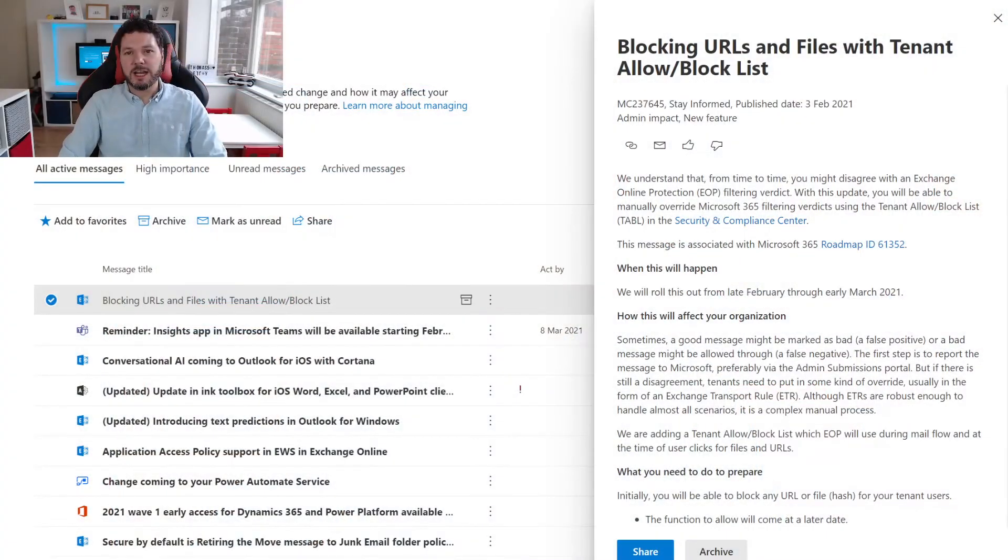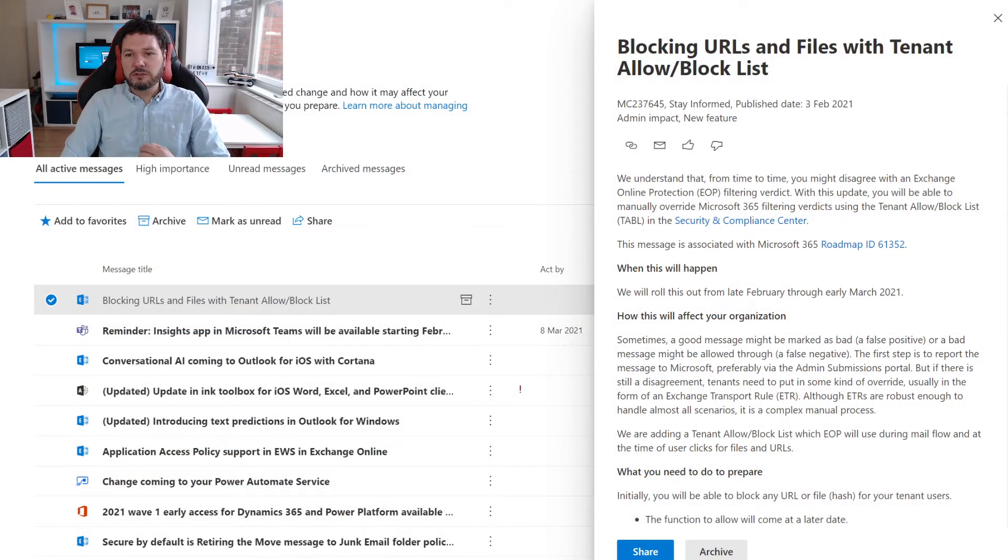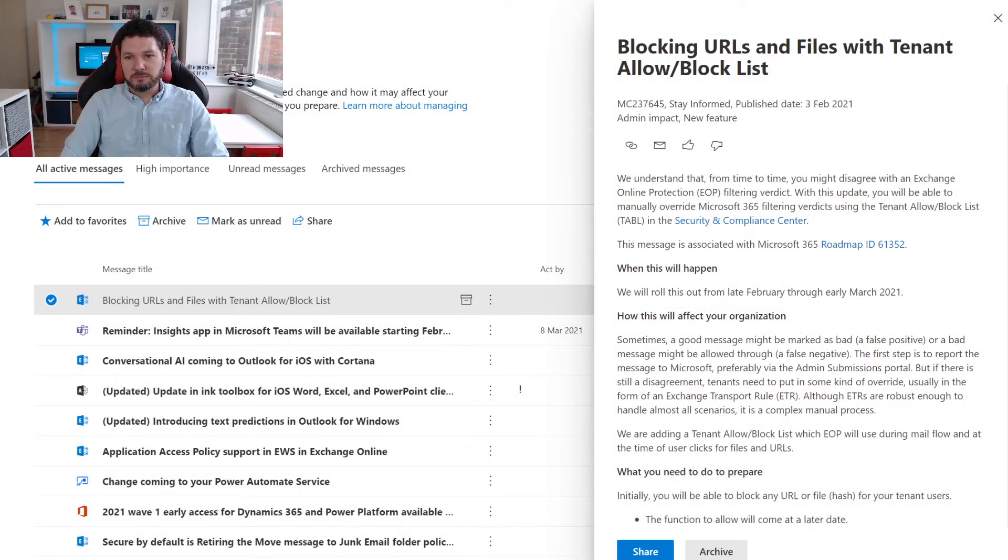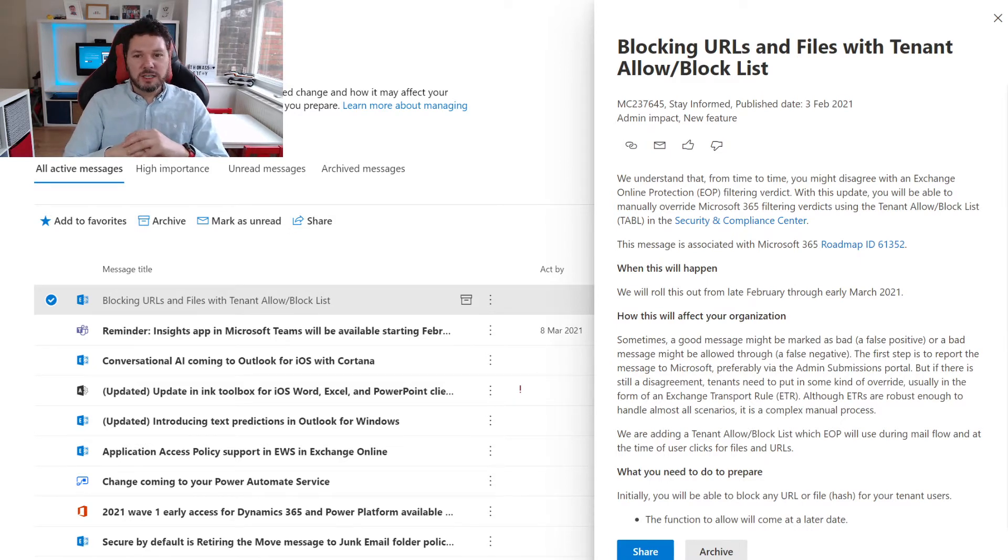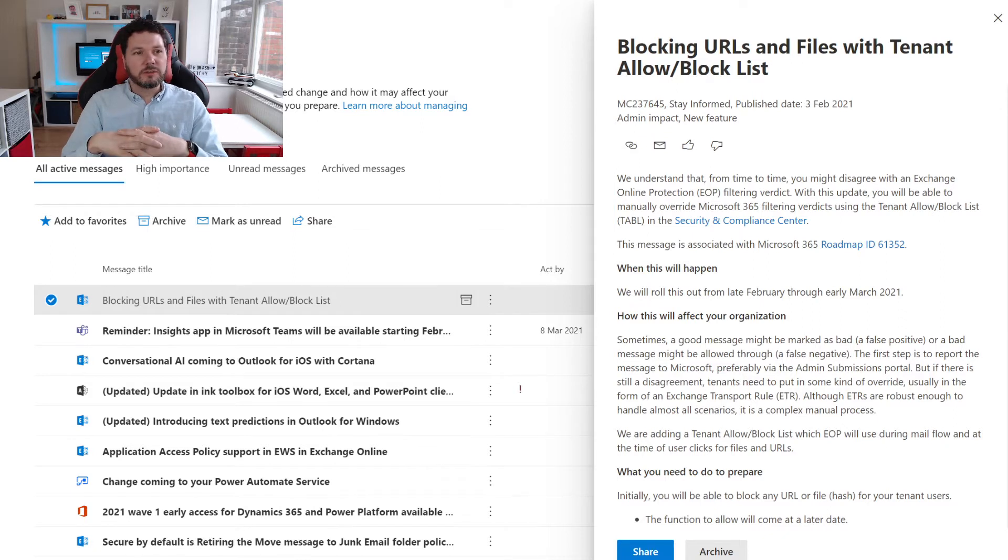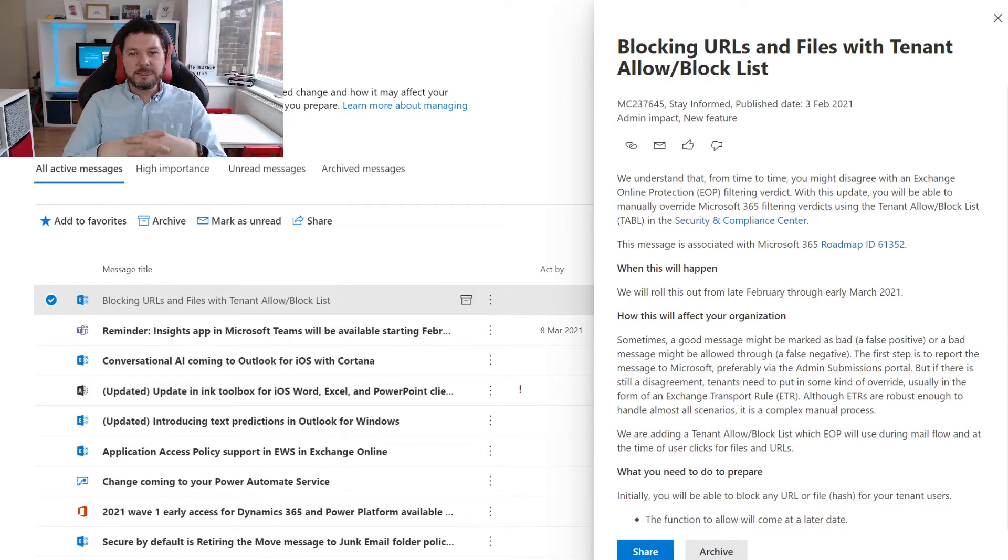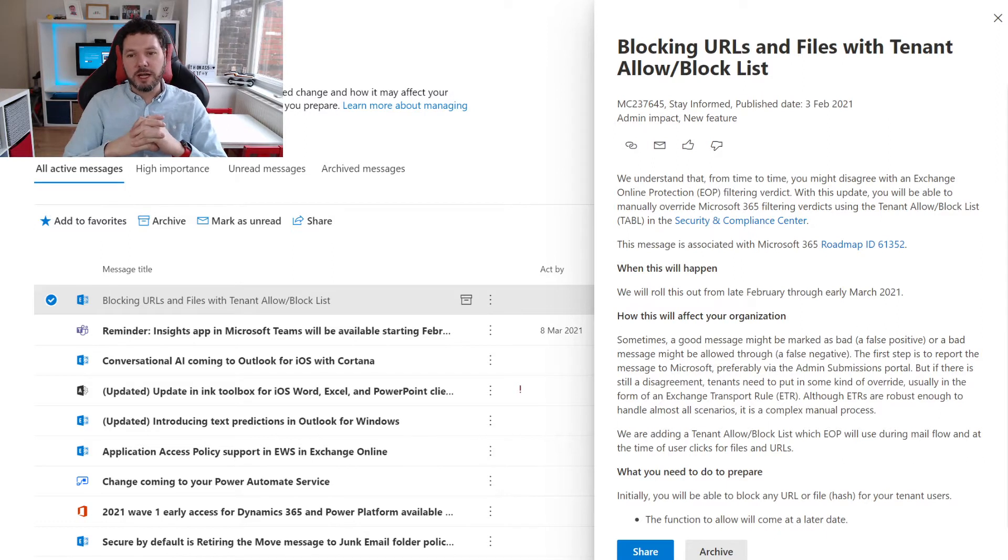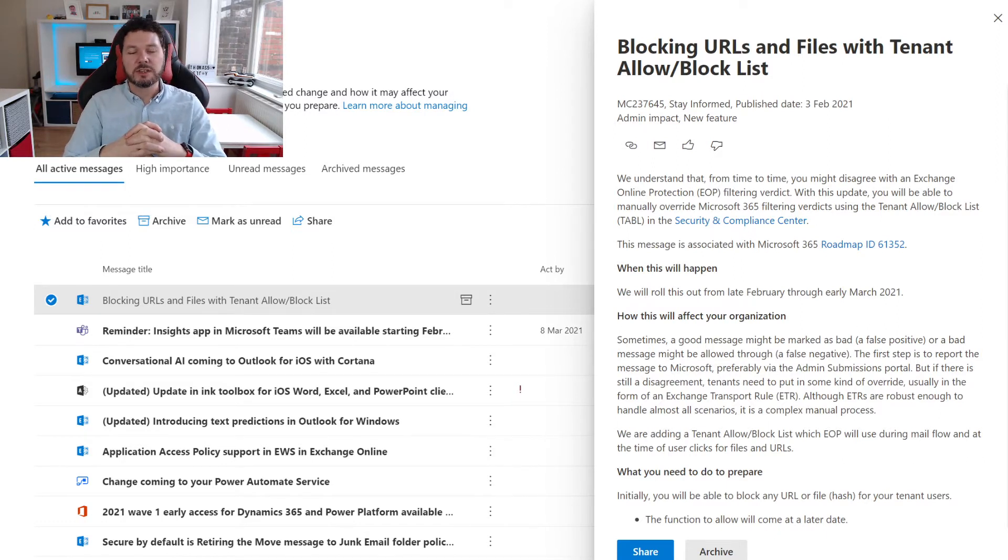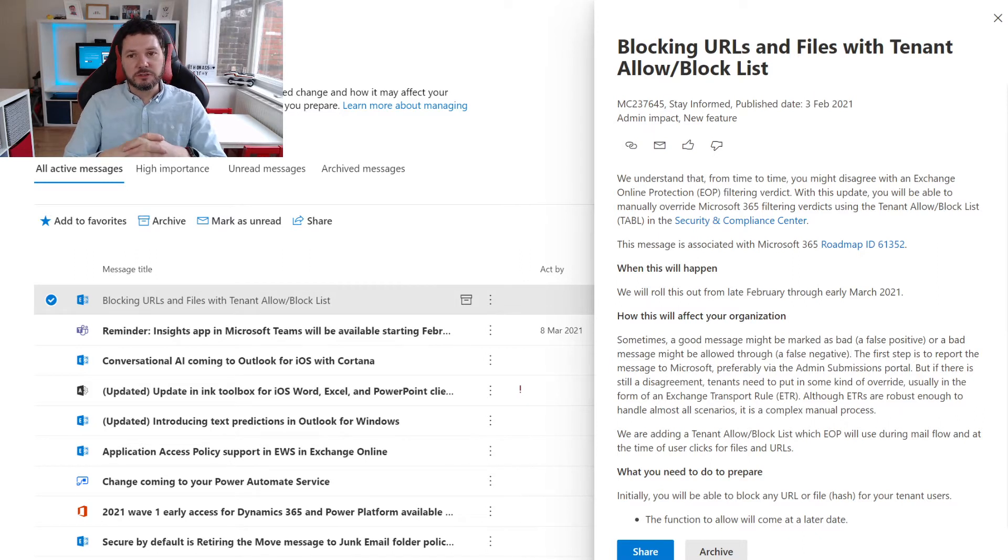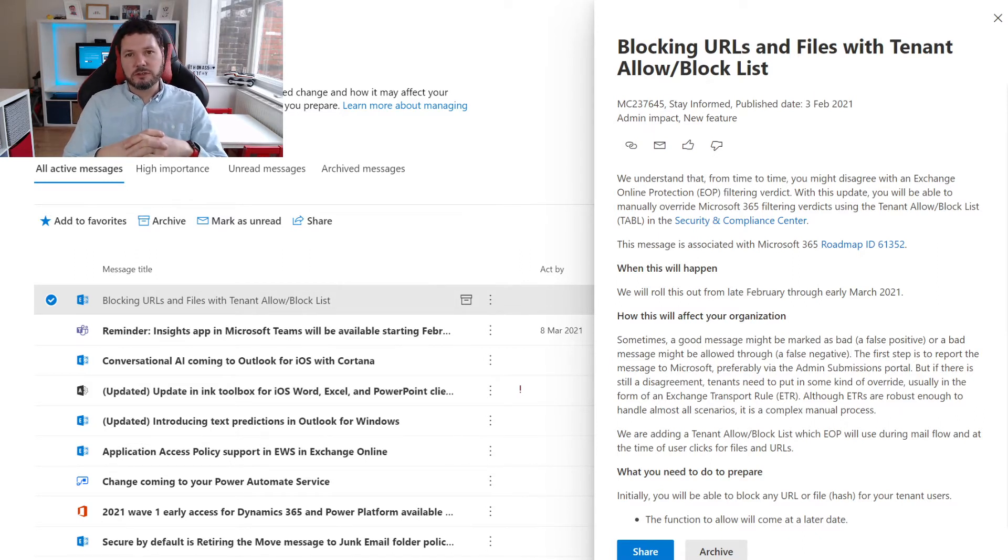With this update, Microsoft is going to allow tenant admins to override the filtering verdict. That means using the tenant allow and block list, tenant admins will be able to set some rules to allow messages to either get through or not. This update is going to be rolling out from late February through March, so we should start seeing this coming into the tenants now. You'll see these updates in the security and compliance center.